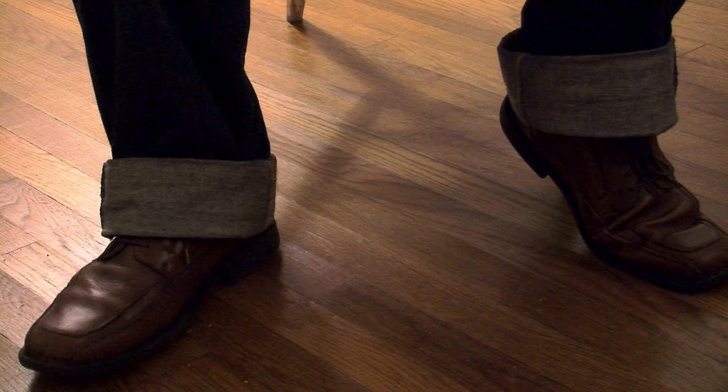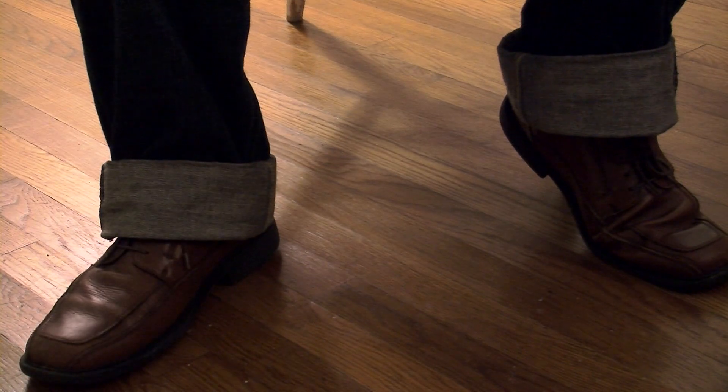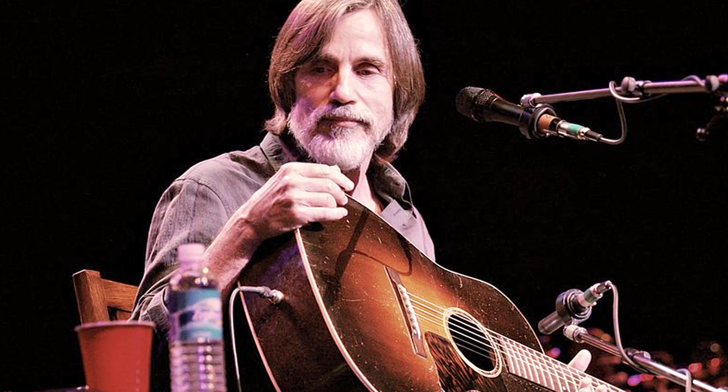He played, I remember specifically, a lot of Jackson Browne. Jackson Browne is now like one of my favorite bands of all time. I remember it distinctly, like being in the car going up to New Hampshire and him just playing Running on Empty. That album is just perfect.